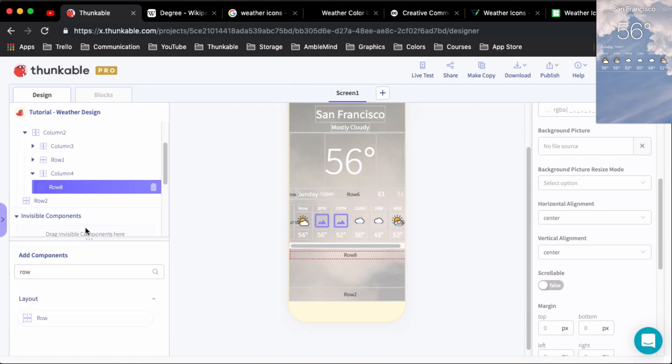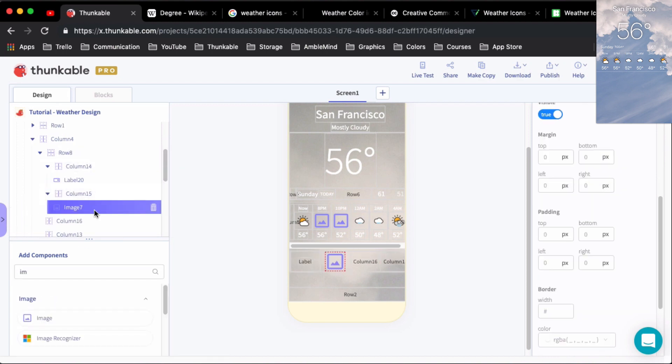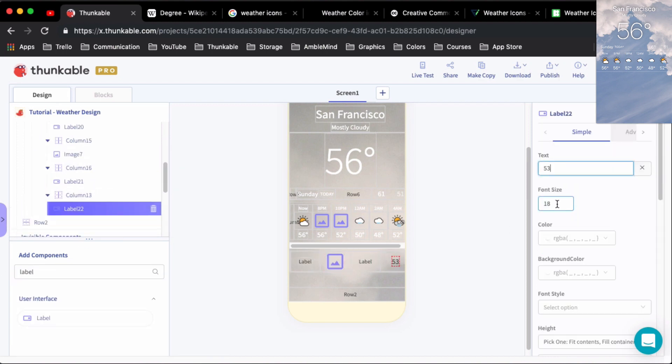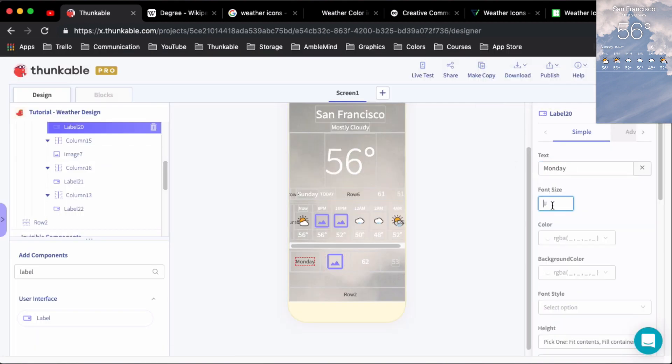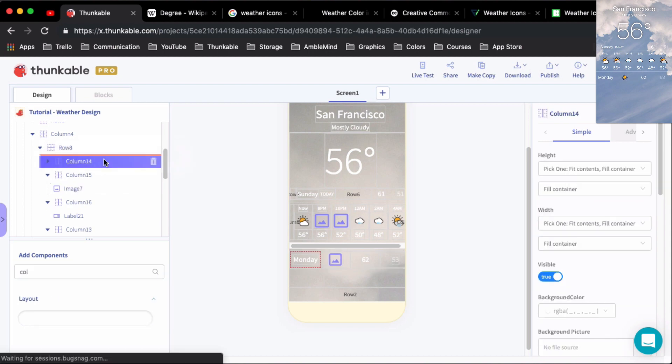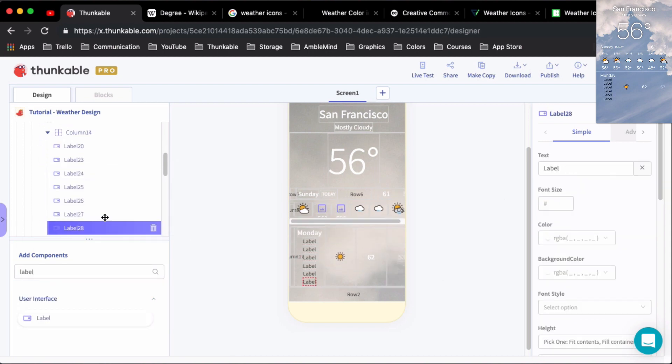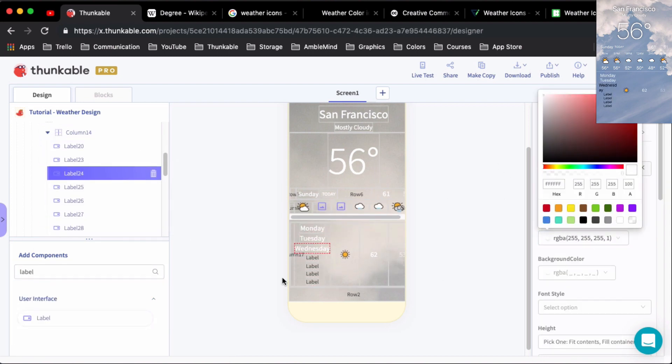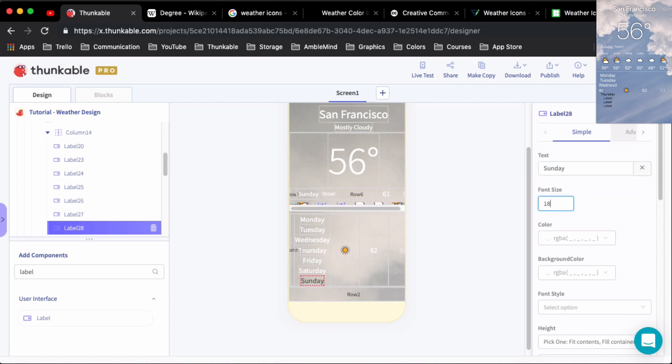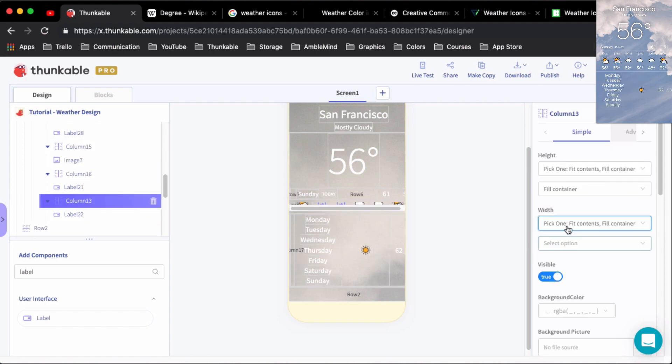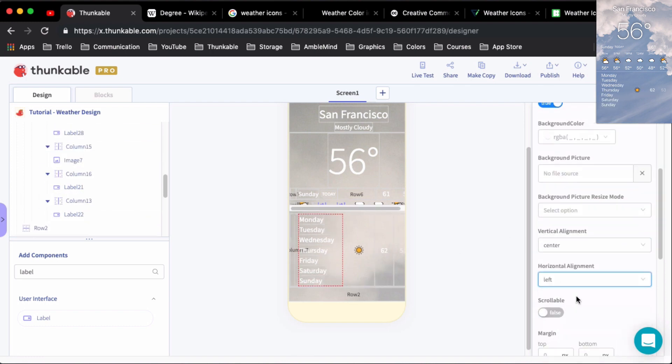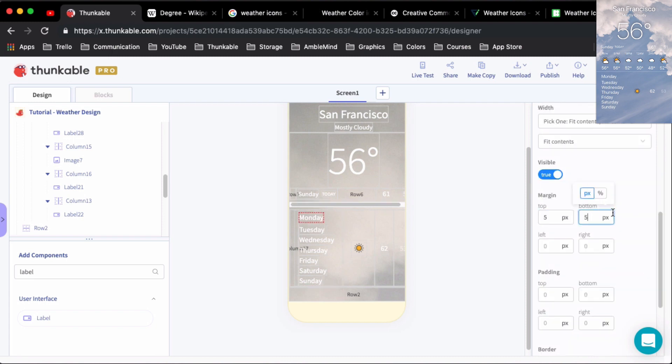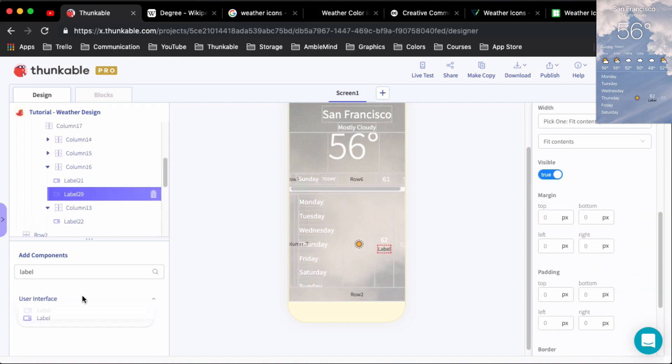And then once we have the hourly forecast right below that, then it gets into the next seven day forecast. And instead of doing a row for each day, and then within that row showing the day, the icon, and then the low and the high of the weather, I decided to do columns.